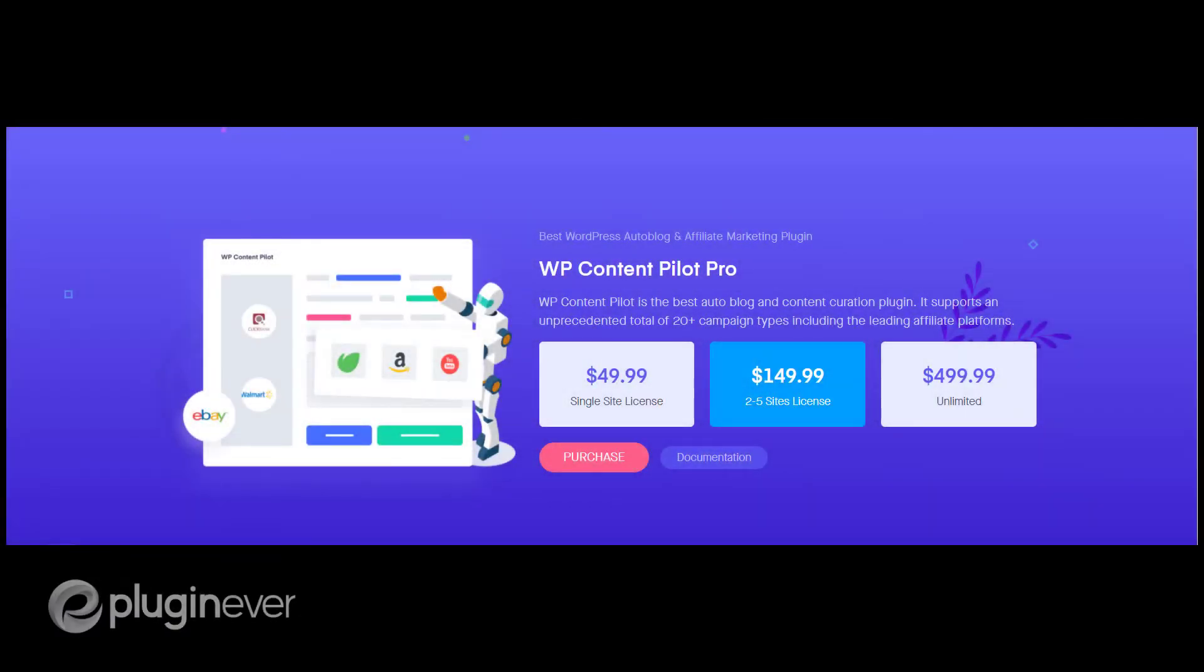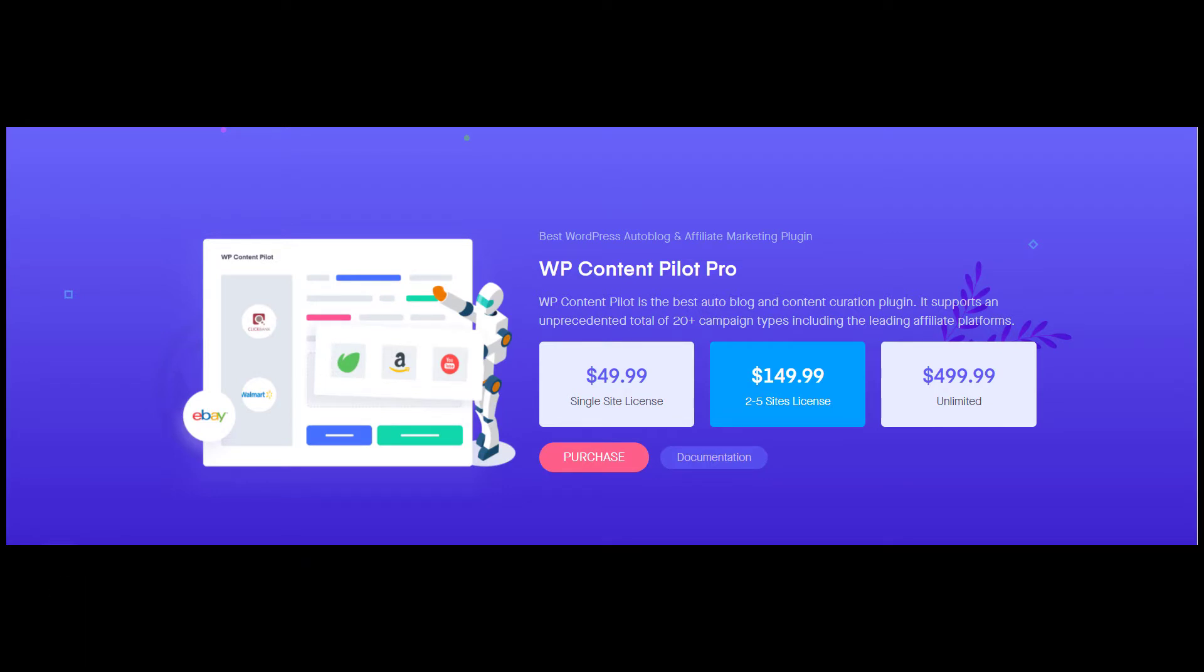Hello everyone, welcome to the video demonstration of the Quora campaign of WP Content Pilot. Let's follow some easy steps to get through.